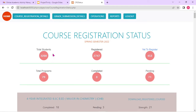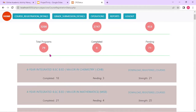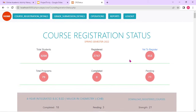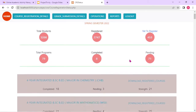It shows the total number of students who are supposed to do the registration, how many have registered, how many have not done it yet, total number of programs, how many have done it completely, and how many are pending. When a single student has not done the course registration of a particular program, it will show as pending, but more or less it gives the overall statistics at a particular time.